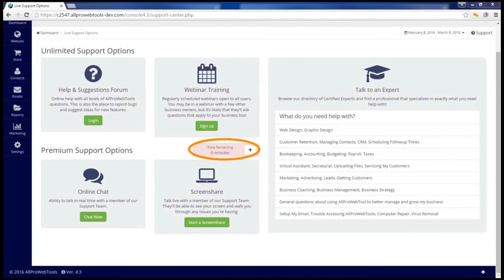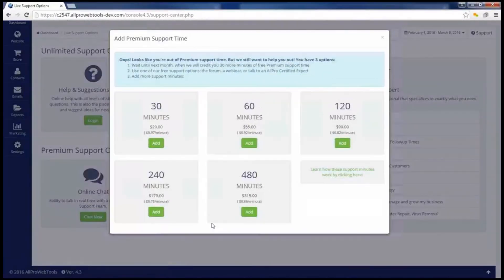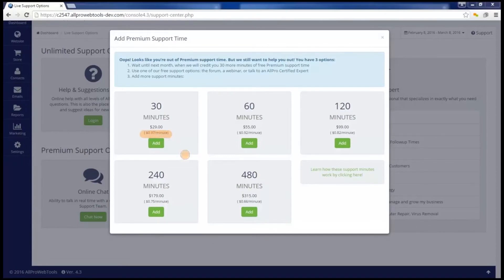If you have used all the support time you have for this month, when you try to start an online chat or a screen share, you'll be asked to add more minutes to your support time. You can purchase anywhere from 30 minutes to 480 minutes at one time, and the larger the block of minutes you purchase, the cheaper the per-minute price is.